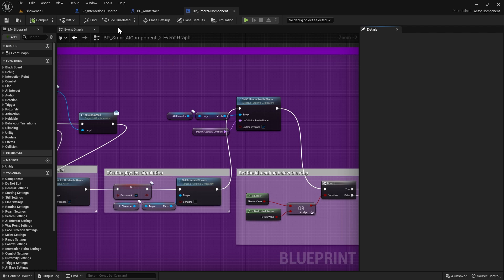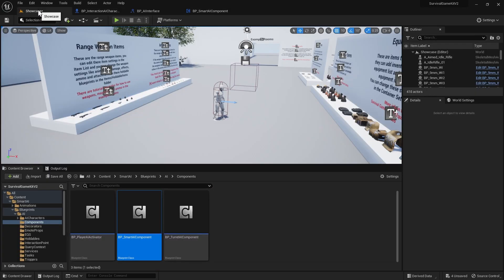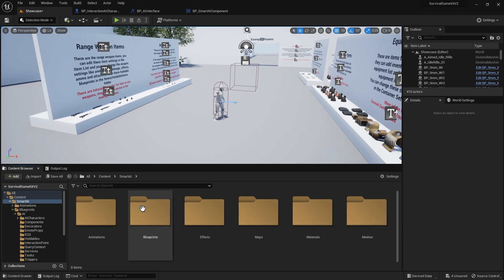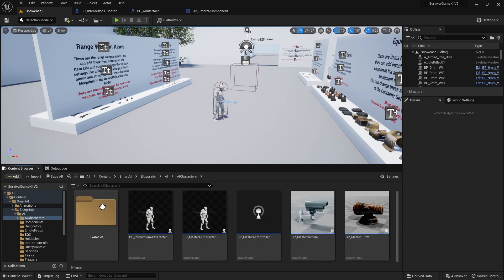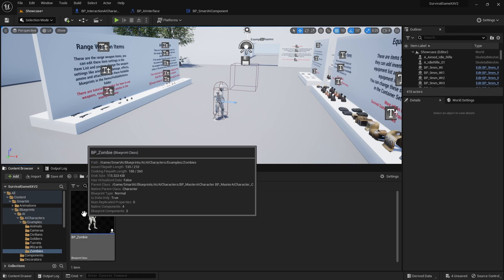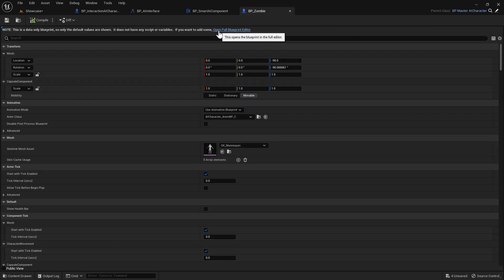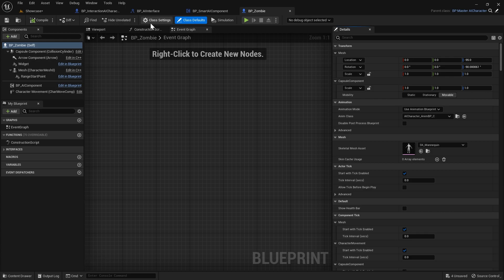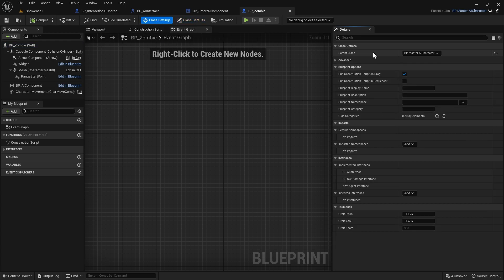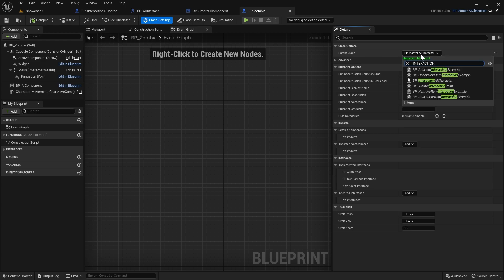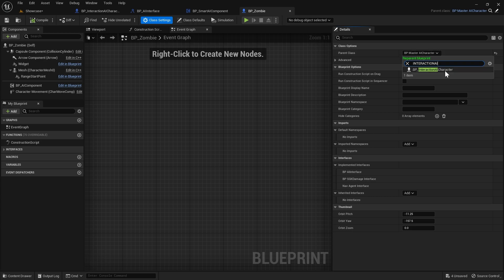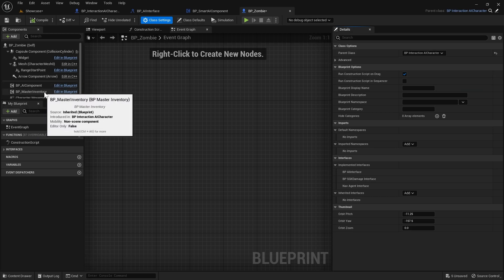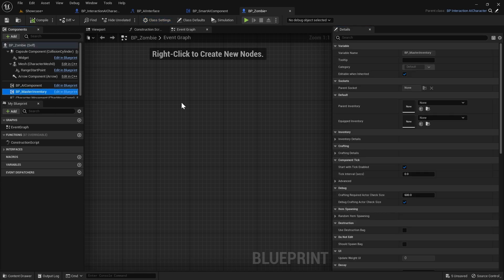Now everything is pretty much set up. We just need to set our zombie to use our new Interaction AI Character, which will allow it to be looted once it's dead. We'll go to Smart AI, Blueprints, AI, AI Characters, Examples, then Zombie. We'll open our zombie up, do Open for Blueprint Editor, go to Class Settings, and change the Parent Class to our Interaction AI Character. Once we do that you can see we've now got our Master Inventory here in the components.